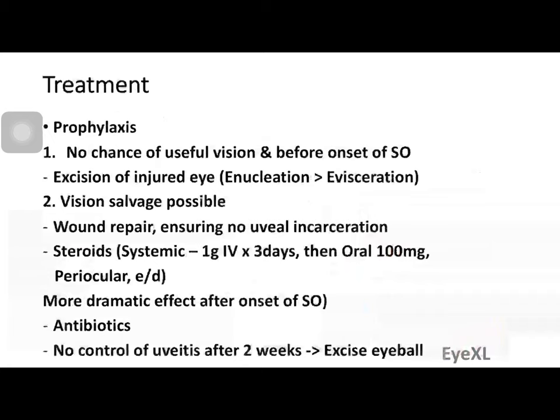The first treatment is prophylaxis — preventing sympathetic ophthalmitis from developing. The first question is whether there is any chance of useful vision if I operate. If there is no chance, I must excise the injured eye, because there is no visual prognosis and it may cause sympathetic ophthalmitis in the unaffected eye. Enucleation — removal of the entire eyeball with the optic nerve — is preferred over evisceration, since evisceration leaves the sclera behind and risks remnant uveal tissue.